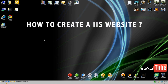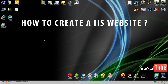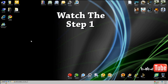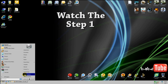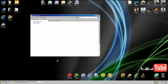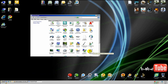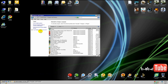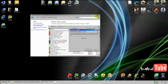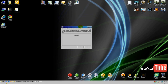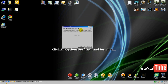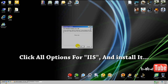Today I want to show you how to create a website using IIS on Windows Vista. First, click on Start and go to Control Panel and select Programs and Features. Then click 'Turn Windows Features on or off' on the left side and wait for the Windows Features window to appear.